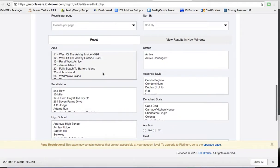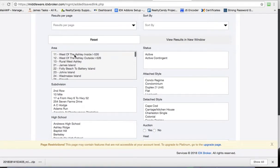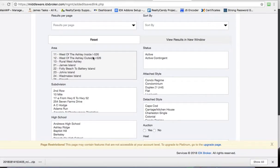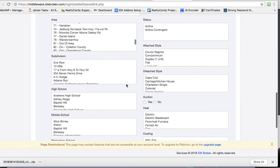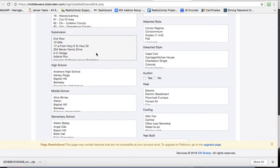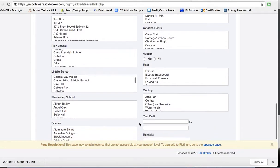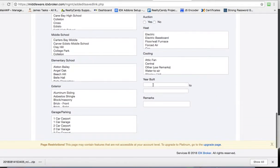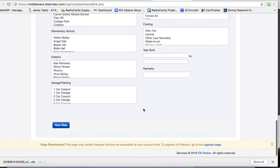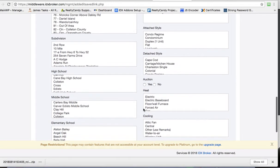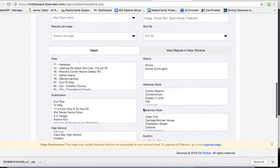And you can also come over here and say what I wanted in this area. We all know what west of the Ashley inside I-526 is, or one of these areas here you can sort by subdivisions, high schools. There's just a lot of options. If you don't see a feature in here that you want, let me know and we can see if it's available on IDX Broker for your MLS, and we can add it.